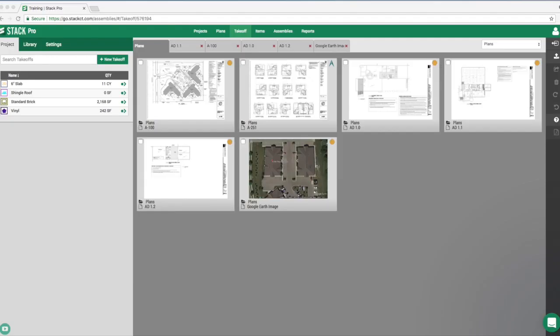The first thing we want to cover is takeoff templates. We covered how to create these in the original session for different measurement types. The key is: the more you use the software, the quicker it gets. Once you create these takeoff templates, you only have to create them once and then use them over and over again for all your future projects.